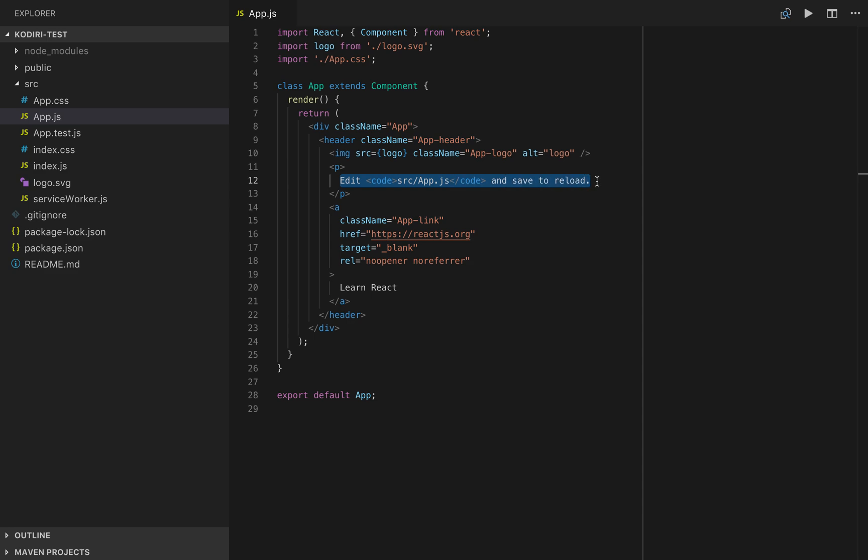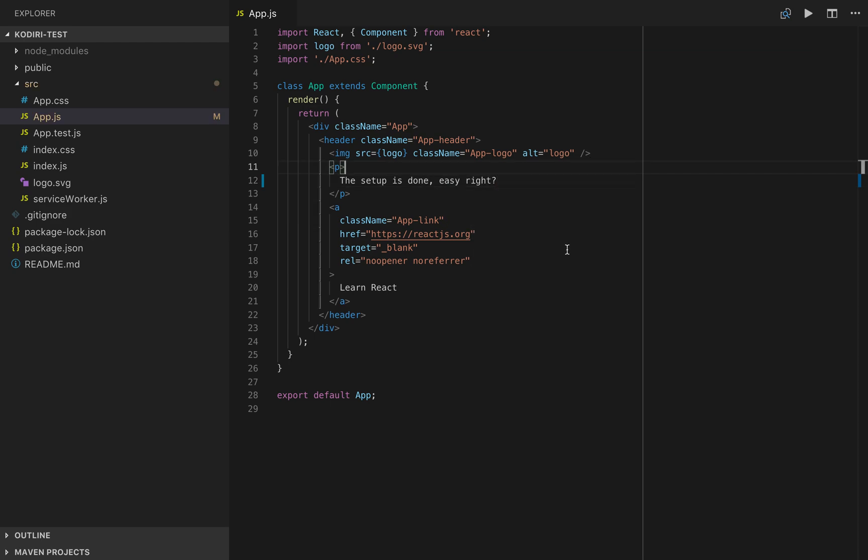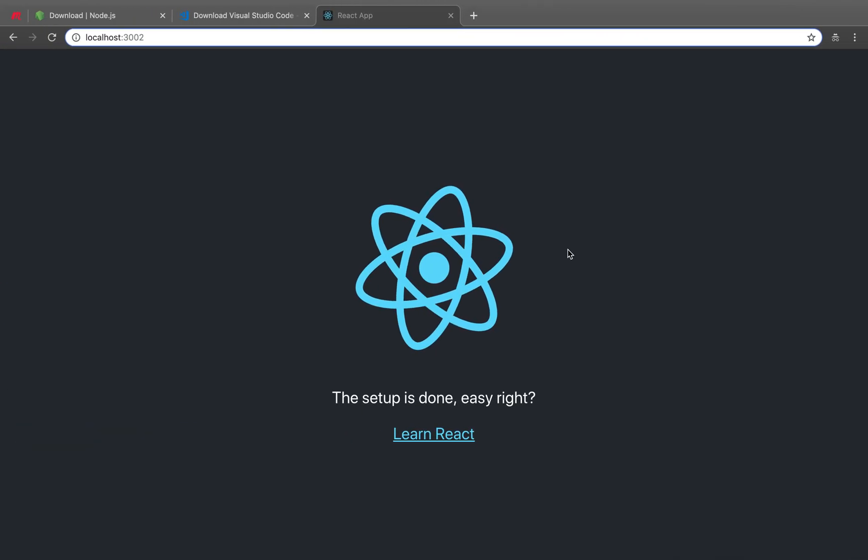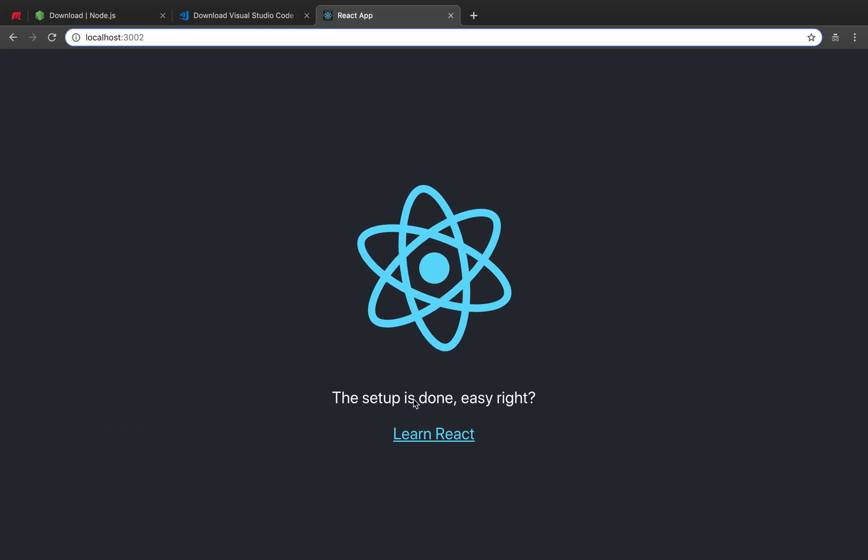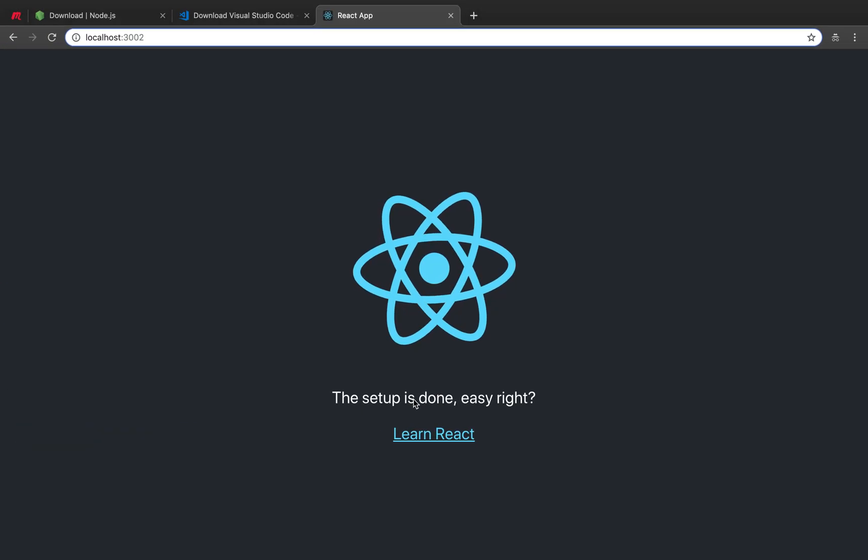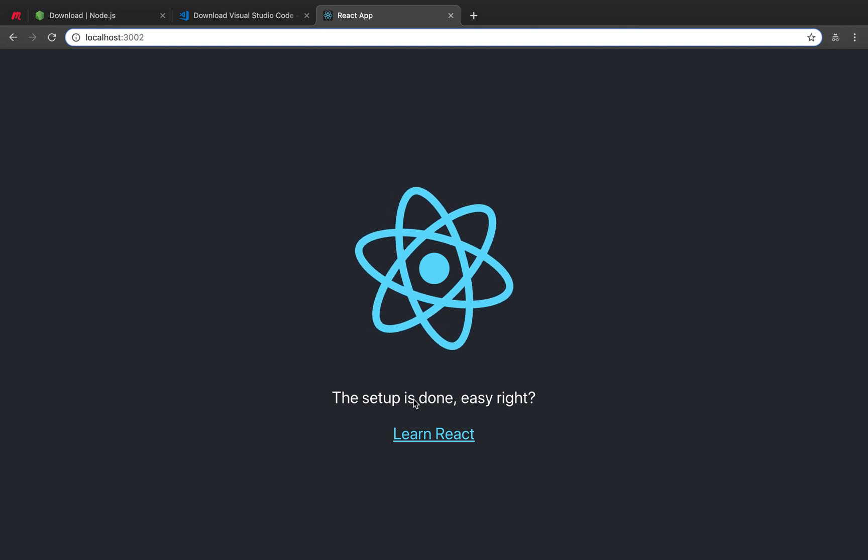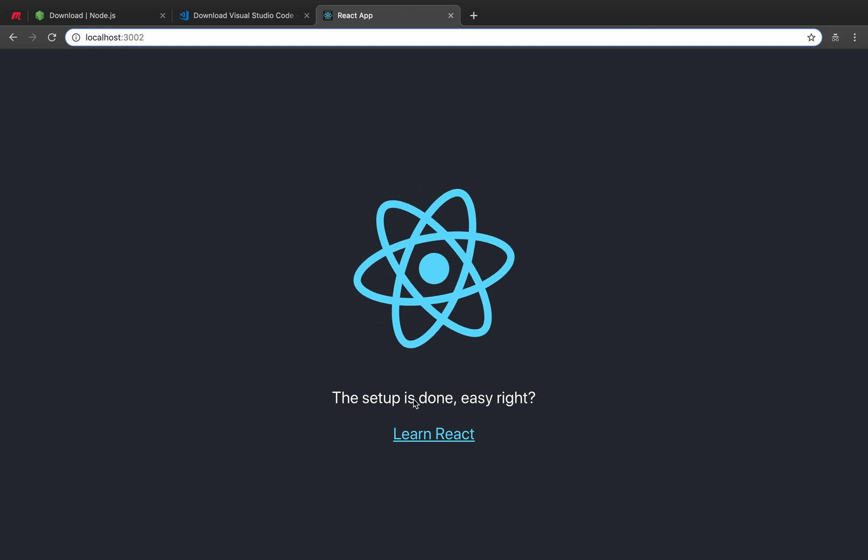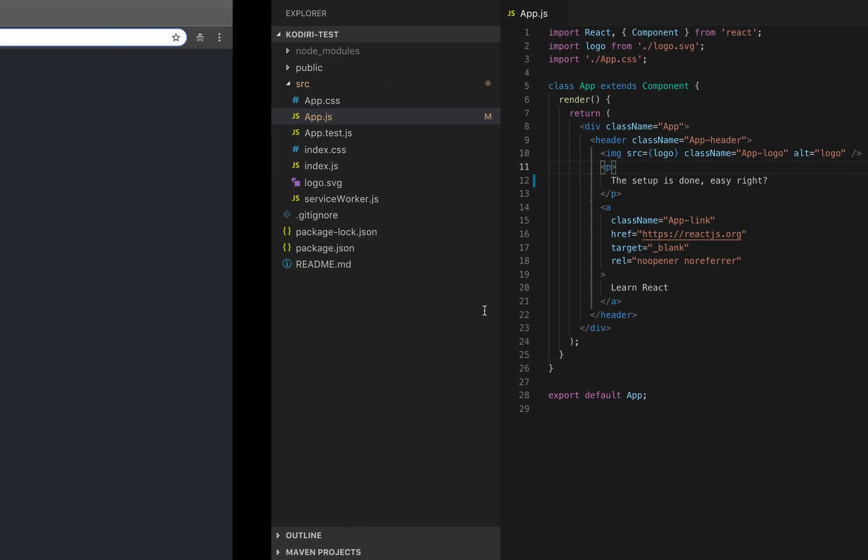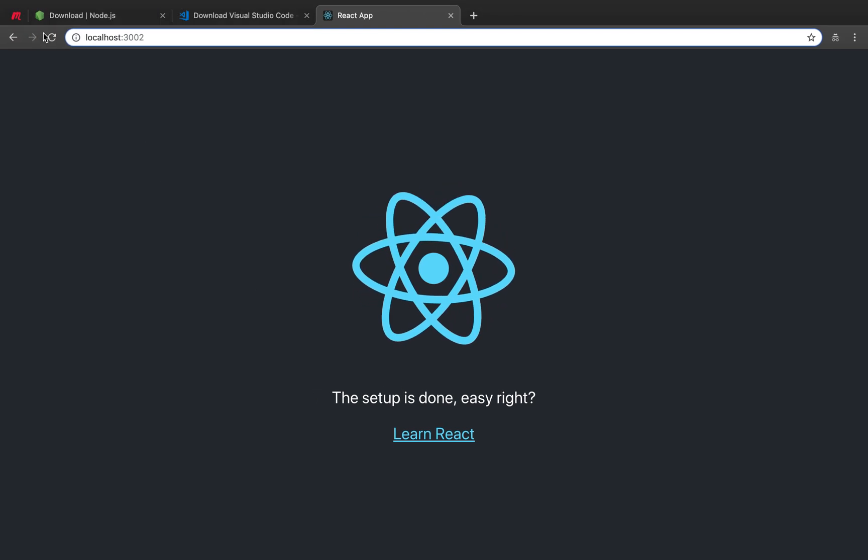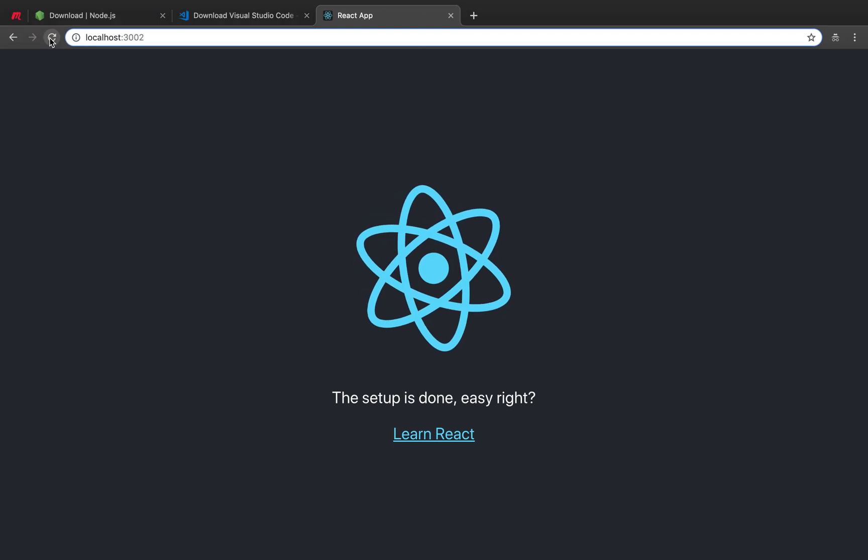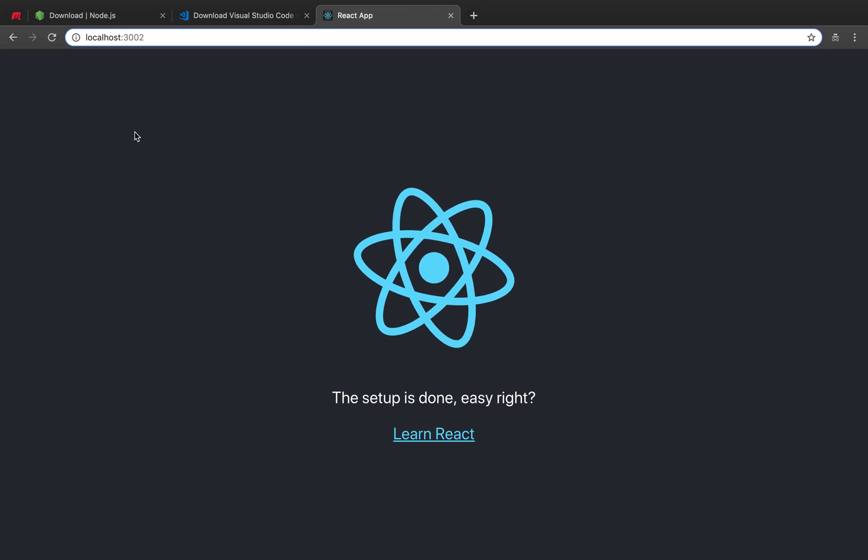This setup is done. Easy, right? If we change the message and we save the file back to the browser, look, it's immediate. That's one of the most beautiful things of modern software development. As soon as we change something, we didn't even have to refresh the browser. Of course, we can refresh the browser if we want, but we don't have to.